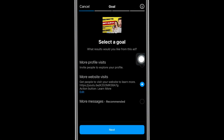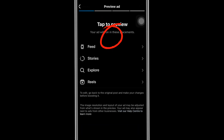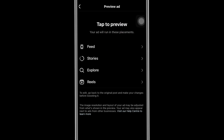Now it takes you to the next step — the goal. Remember we already selected 'website visits,' so there's no need to change it. Before proceeding, let's click on 'Preview Advert' to see what our advert will look like. Instagram has different placements — here we have four: the Feed, which is the general one people see.